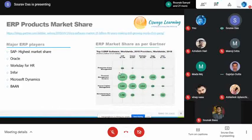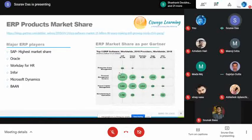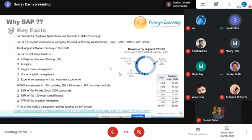Who are the key players in the ERP market? SAP is the key player with the highest market share. Oracle is the next competitor to SAP in the ERP market. After that we have Workday for HR, Microsoft Dynamics, and Infor.